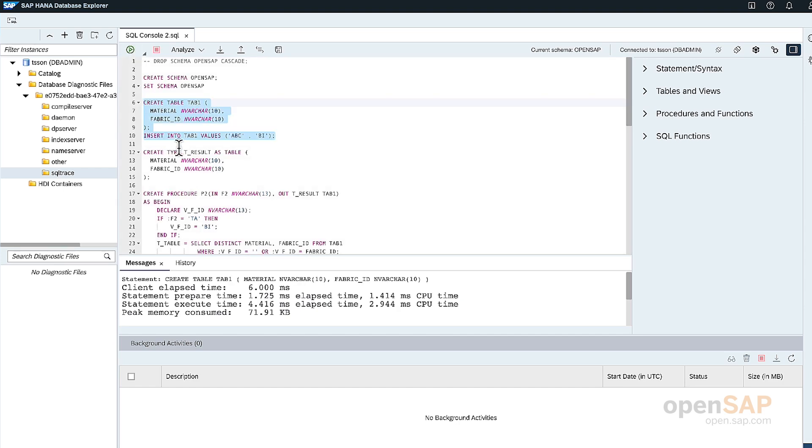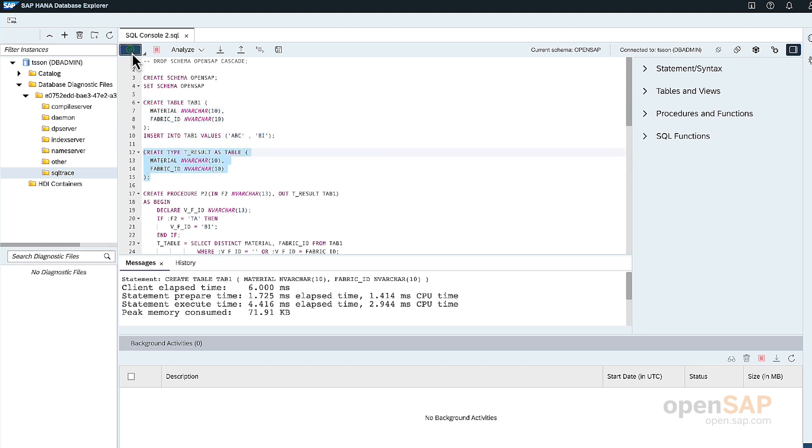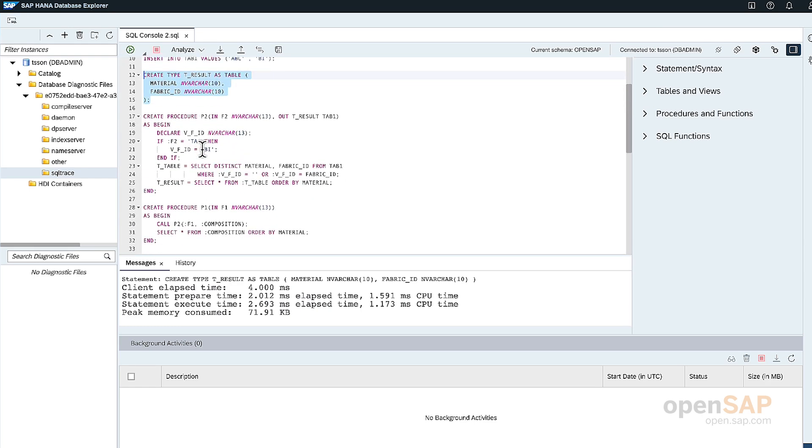I'll also create a result table type that is identical to the table I just created. And this would be one of the output of the procedures that I'll be creating.